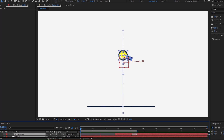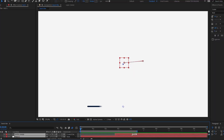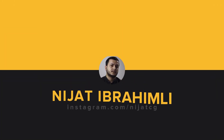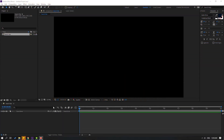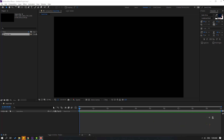Hey guys, welcome to my new After Effects video. In this video I'm going to show how to make a search bar animation with After Effects. Let's get started. After finishing the video I will share all project files for download.